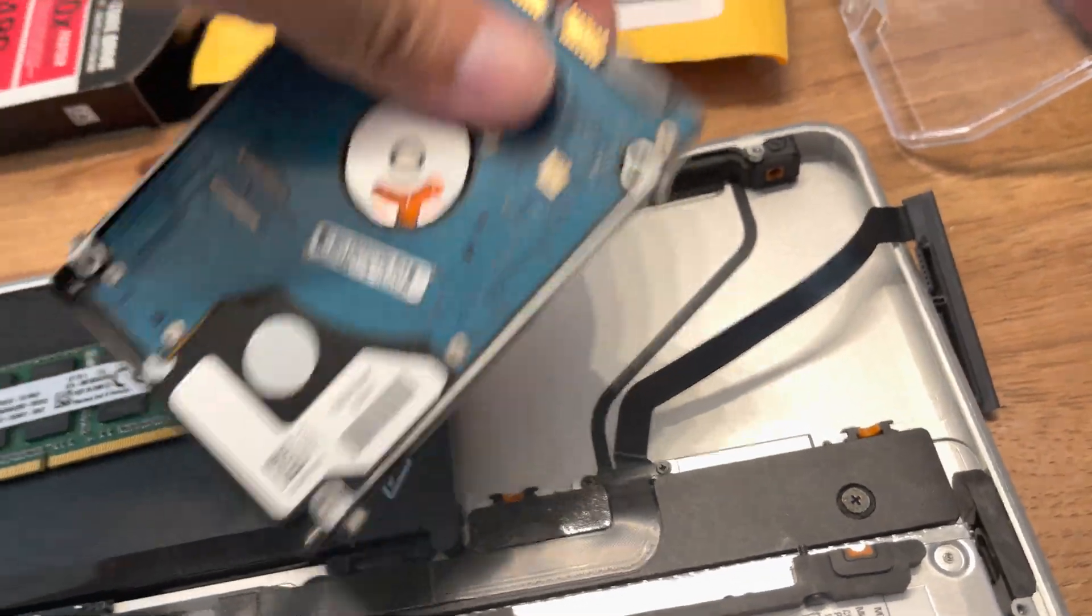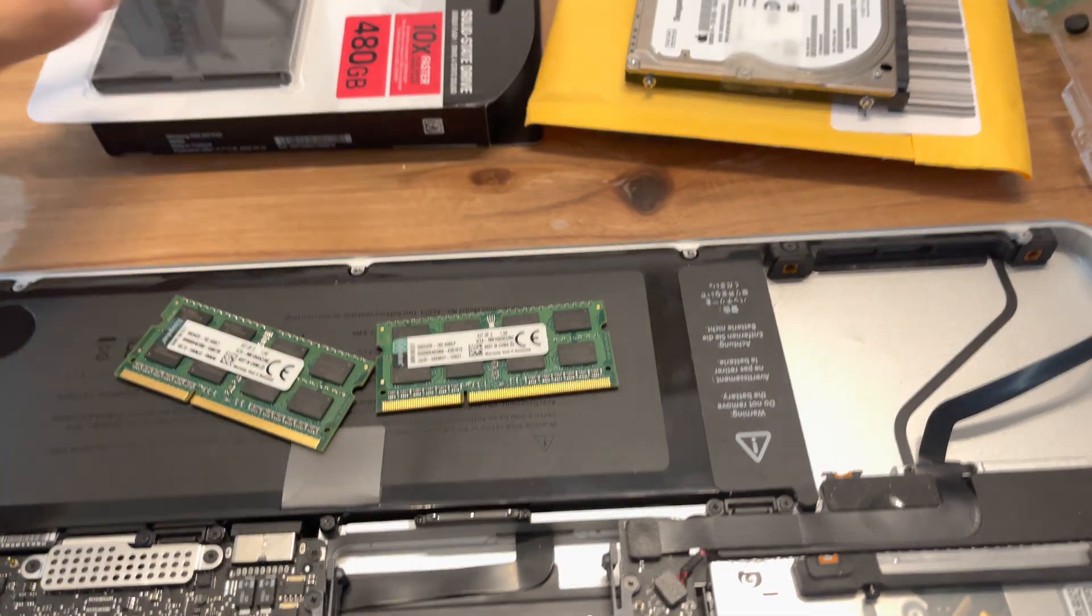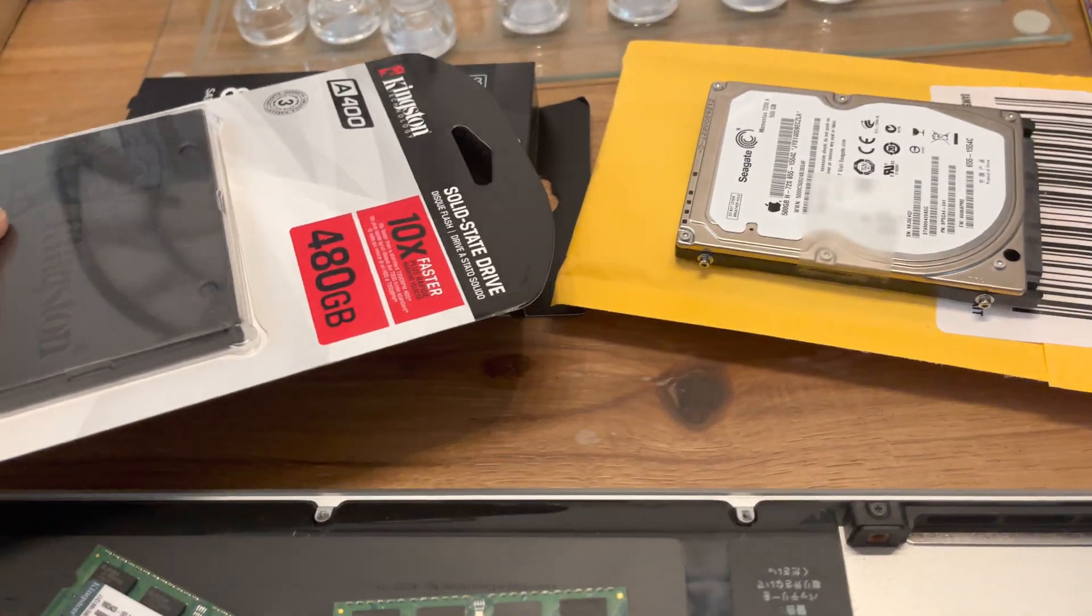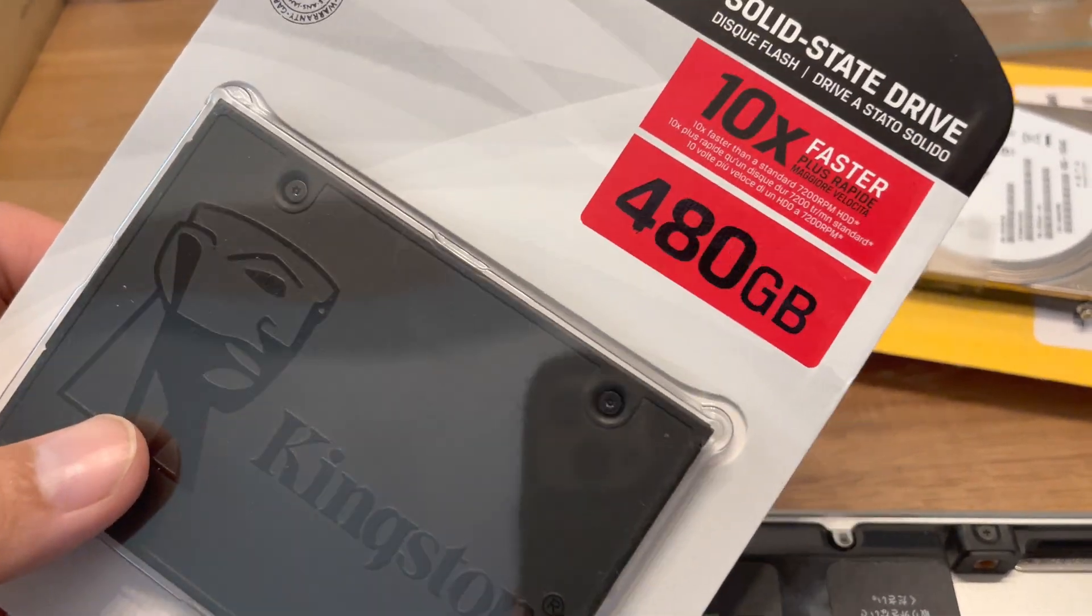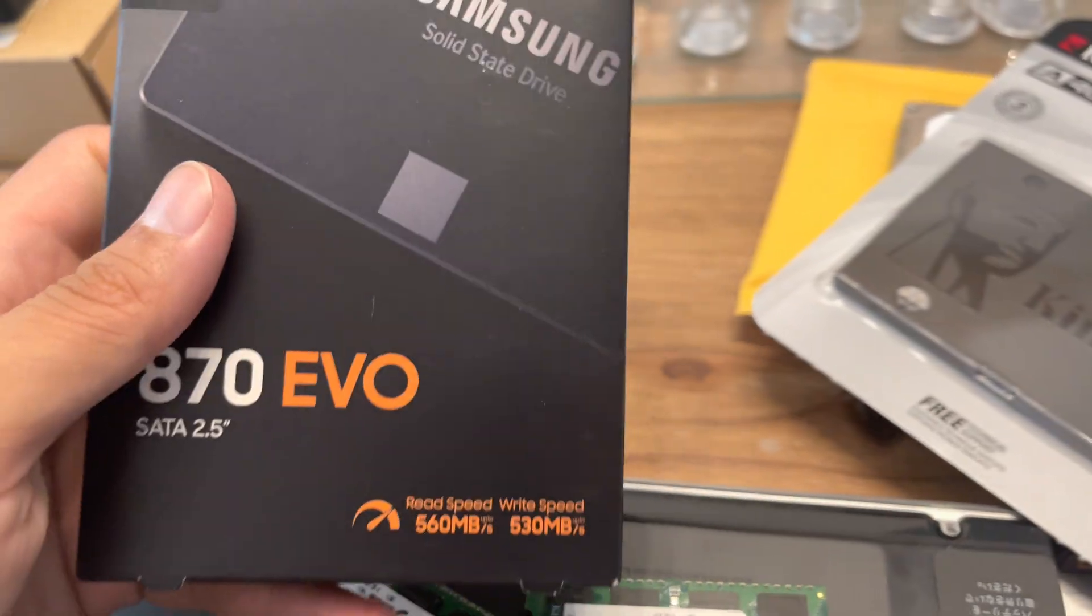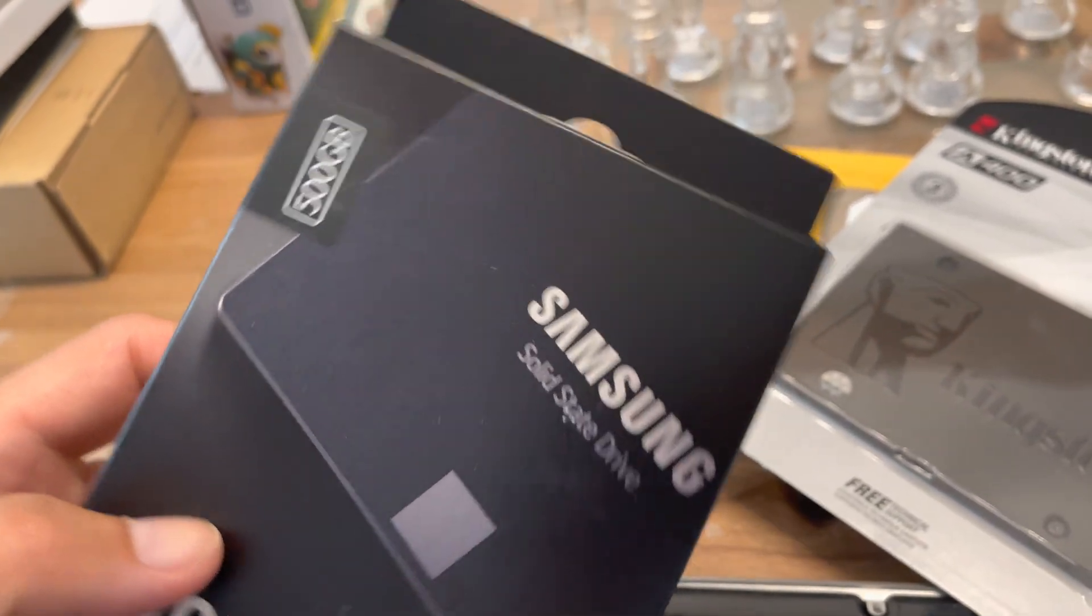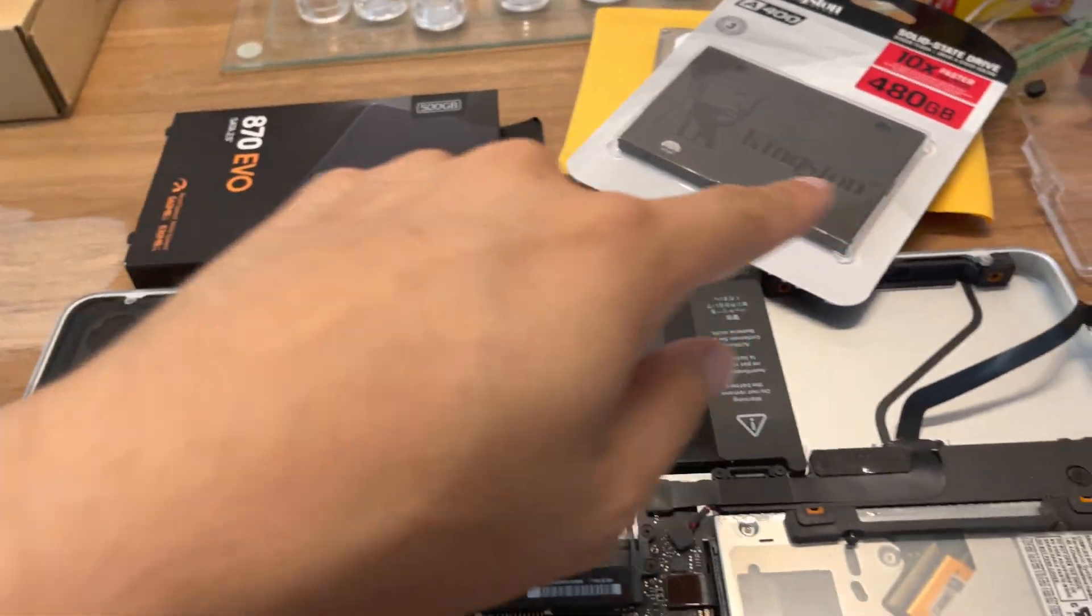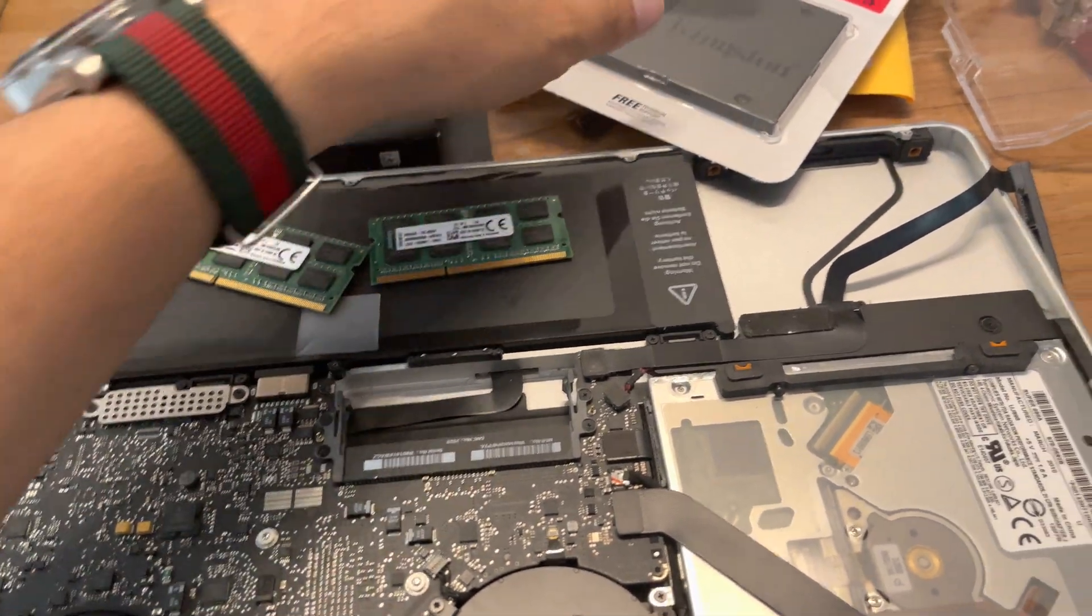And then install a new one. So you want to transfer that data into an external hard drive and then clear out. You can either buy a Kingston, this 480 gig SSD, also got a 500 gig Samsung SSD. So we'll try both of these. We'll install one in each and just see how it performs.